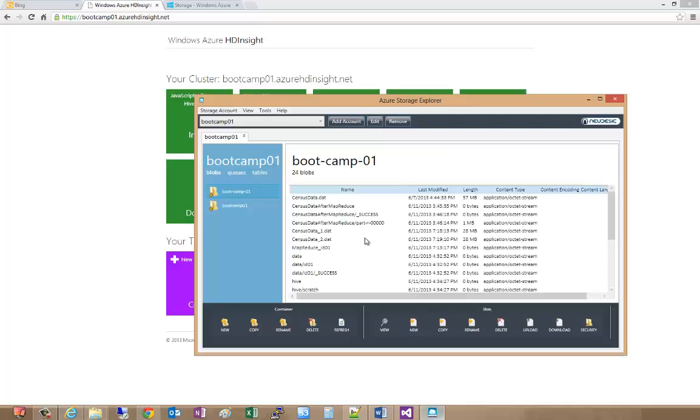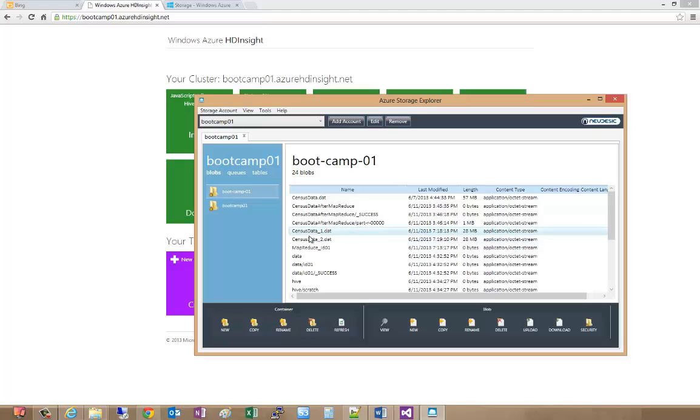Specifically, I've used the Azure Storage Explorer to upload the original censusdata underscore 1 and censusdata underscore 2.dat files without the headings in them. These were the source files that we combined together to make the censusdata.dat file.